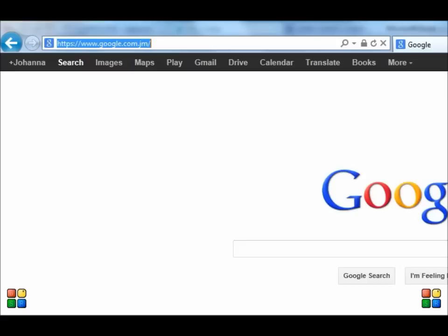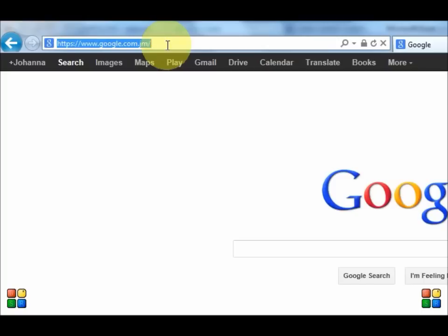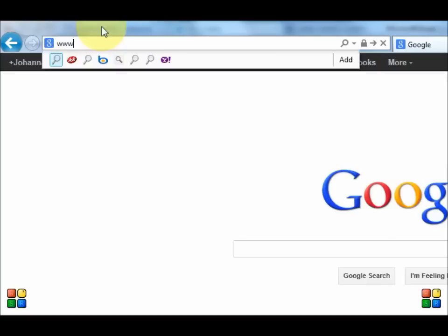Alright, now you come to your Internet Explorer or your Mozilla, whatever you use. I'm using Internet Explorer and you're going to go to www.bulkSMSbyEPS.com.